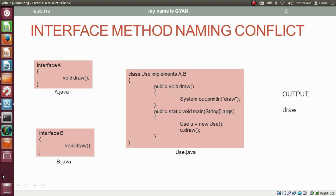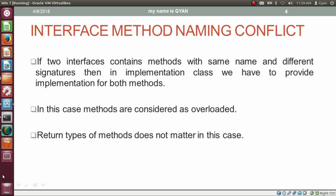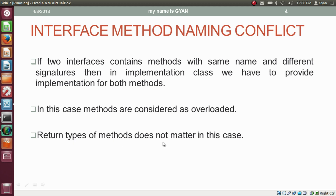Then we have the second case of interface method naming conflict. In this case, if two interfaces contain methods with the same name but different signatures, then in the implementation class we have to provide implementation for both methods. In this case, methods are considered as overloaded. Return types of the methods do not matter in this case.